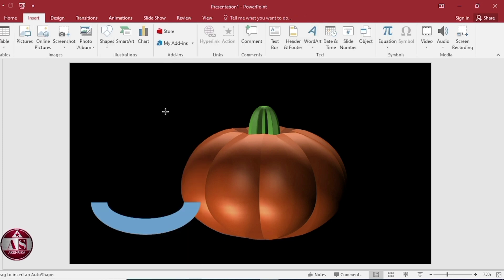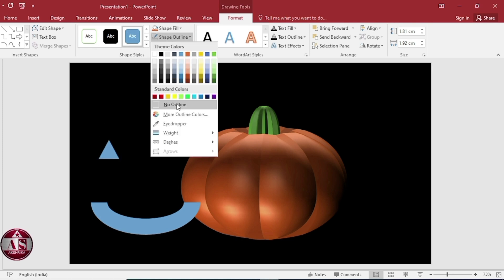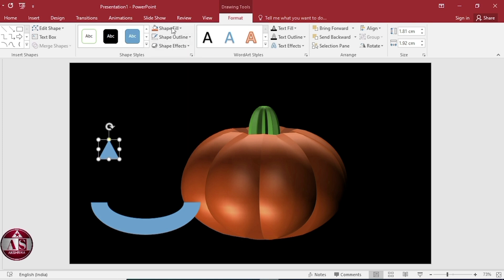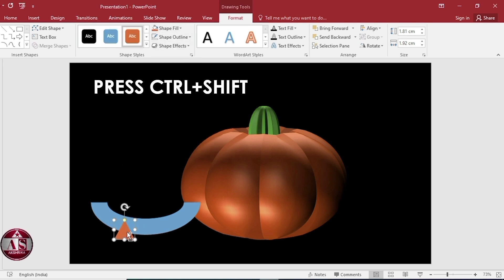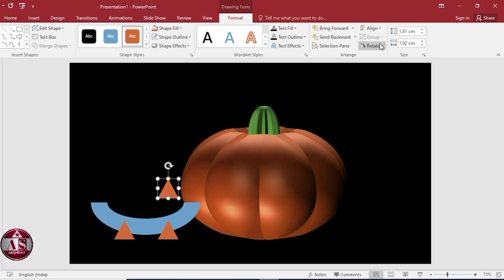Insert shapes, select triangle, select no outline, change the color. Duplicate and set it like this. Duplicate again and set it like this.